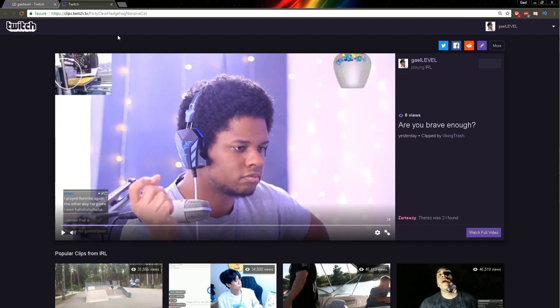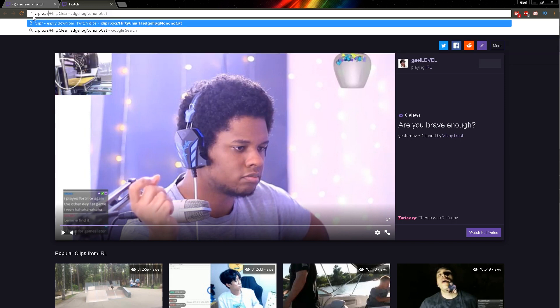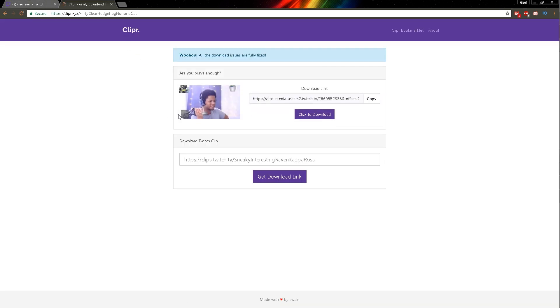The easiest solution I found is to replace clips.twitch.tv with clipr.xyz. So if you press enter — clipr is C-L-I-P-R dot X-Y-Z — it's going to bring you here, and as you can see, your clip is right there and you can just click download.